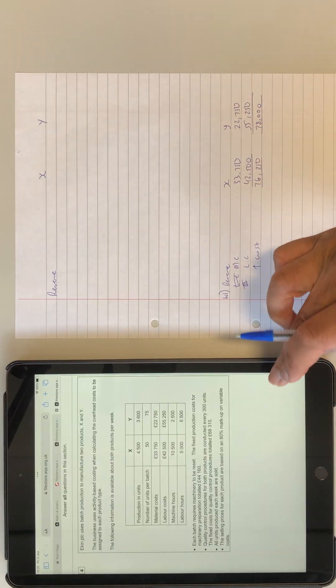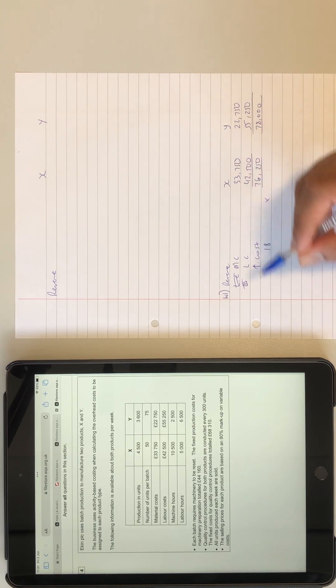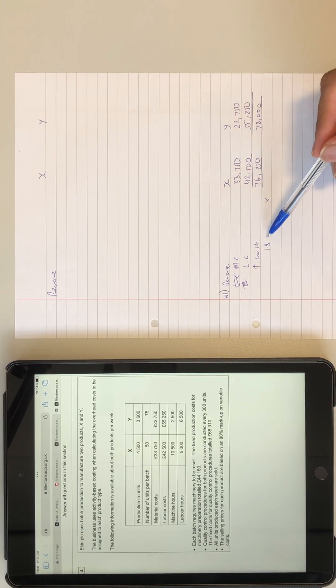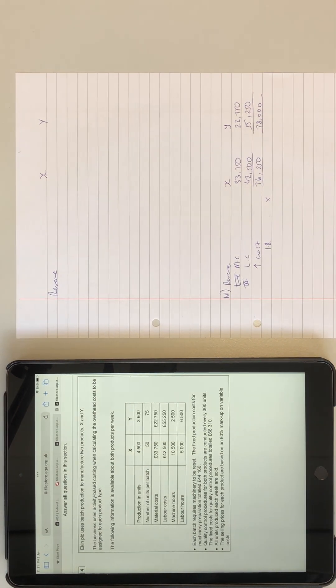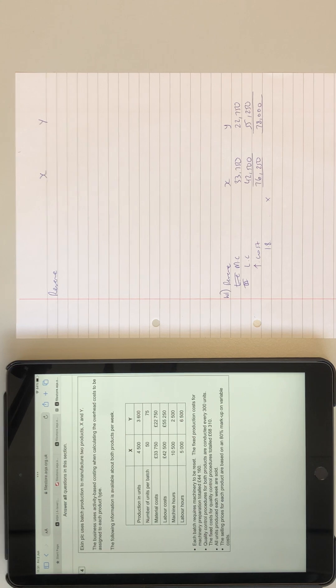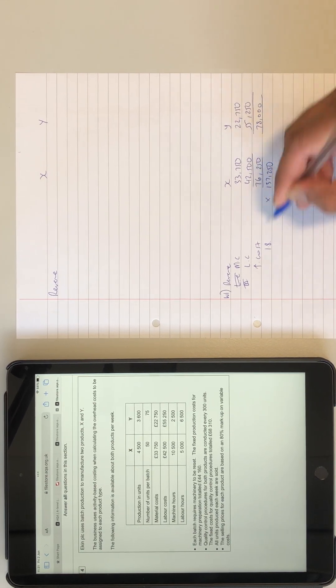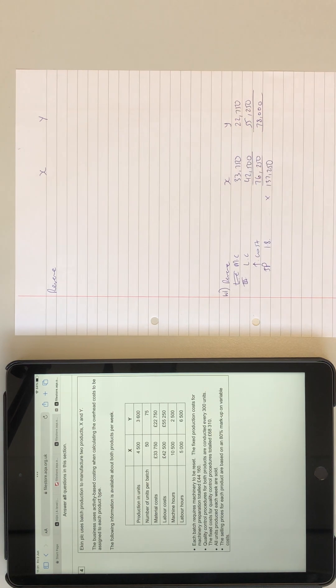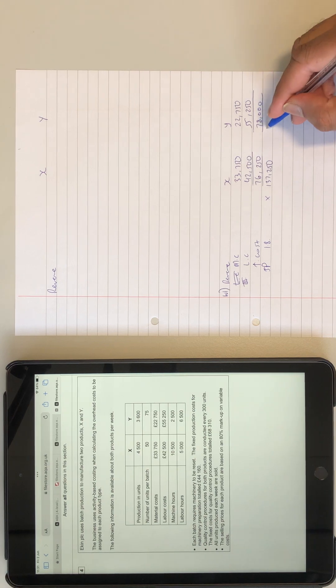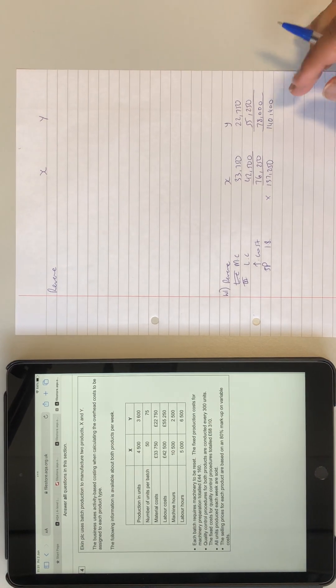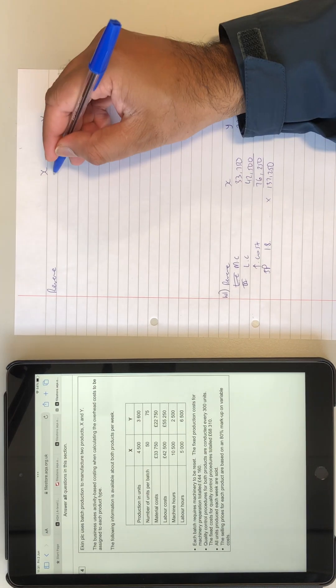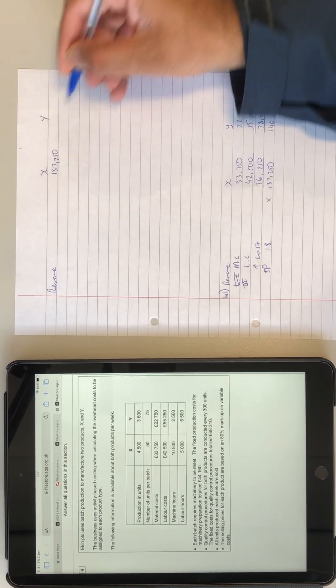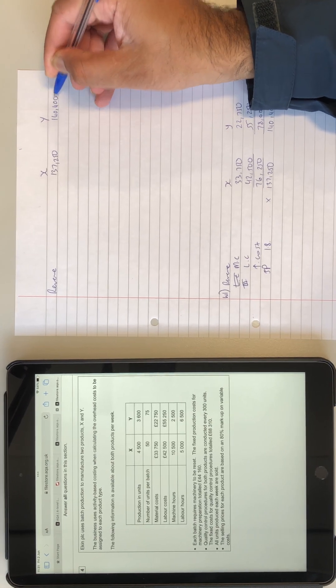And then we are going to times this by 1.8 because it's markup. So we times by 1.8. So let me calculate for that. So that is 137,250, that's our selling price. And 78 times by 1.8 gives me 140,400. So that's your revenue there. Let's put that in at the top.